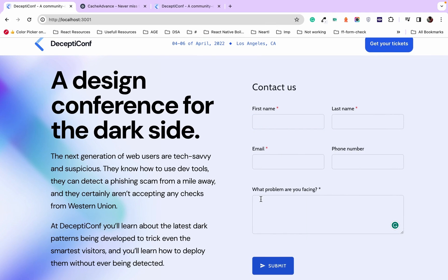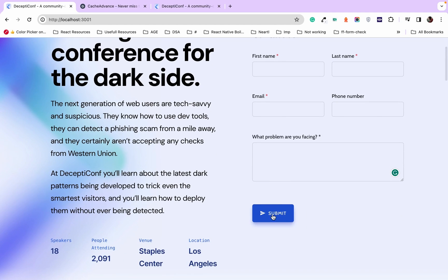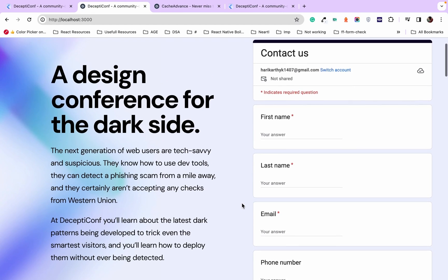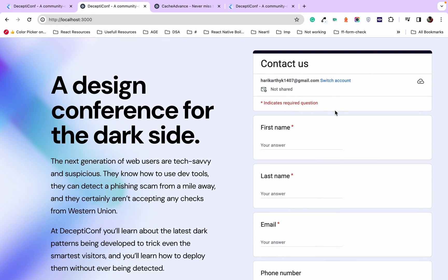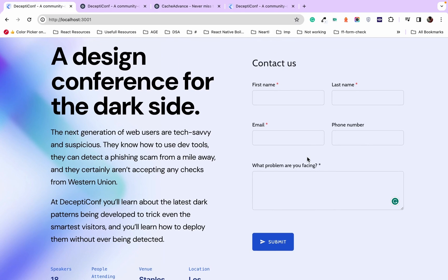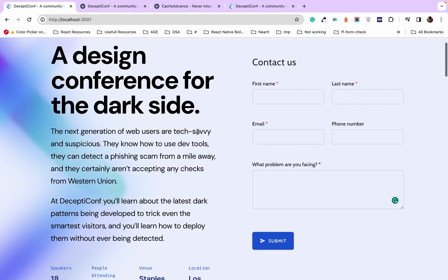Let's now take a look at the same page that has the embedded Google Form. We can clearly see the difference between the form embedded using Google Form and Form Facade. In the form customized using Form Facade, the layout, primary color, and background transparency can be customized to make your form blend with your website.